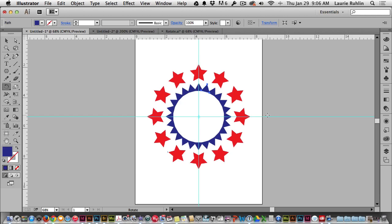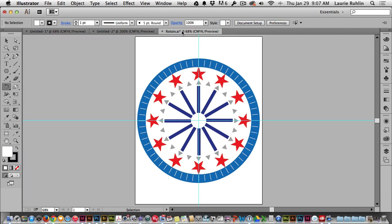So continue with making an object in the 12 o'clock position straight up and down, selecting that rotate tool, holding the option key when you click where the guides meet and type in any number that is divisible by 360 and you can continue and make a design much like this one. Have fun!